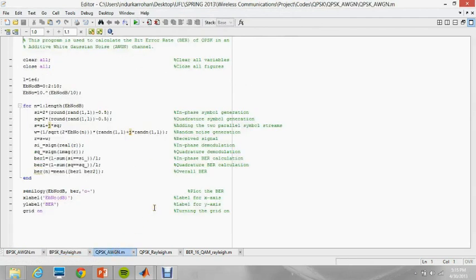This is the code for BPSK in Rayleigh channel. Now this is the code for calculating the BER performance of QPSK in an AWGN channel. I'll simulate it.